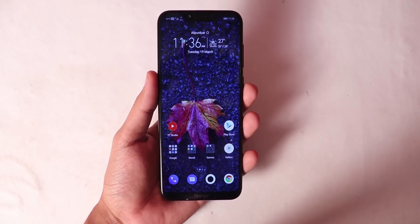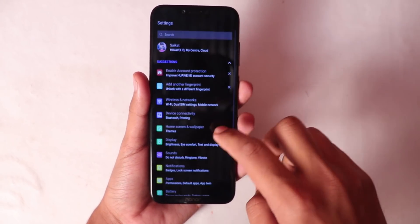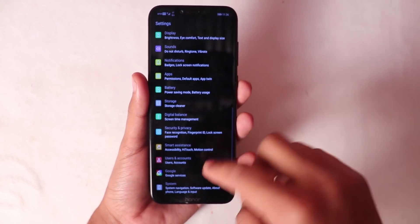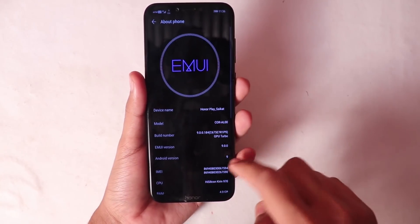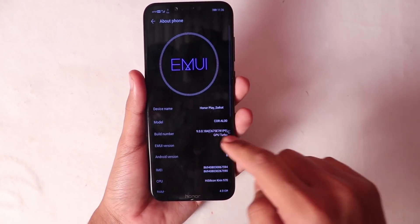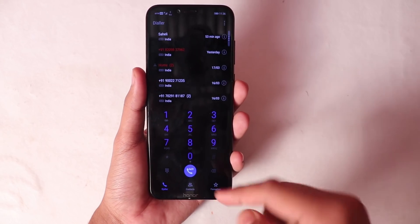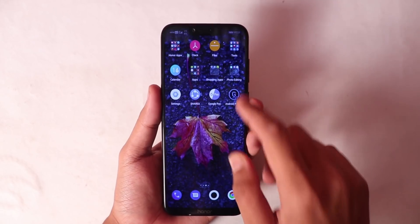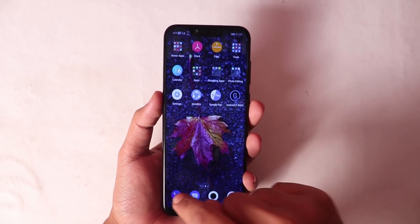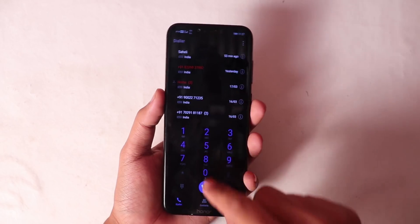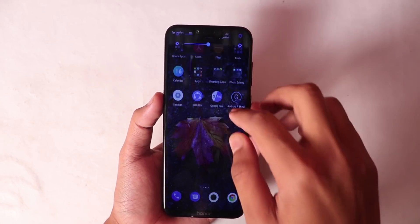If you pull down the notification panel, you will see dark mode enabled. Dark mode looks very premium. And if you go to Settings, you will also see dark mode enabled. This theme is good — you can see dark mode is enabled.